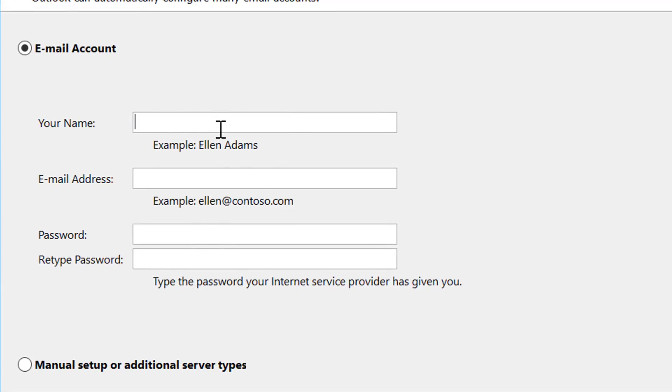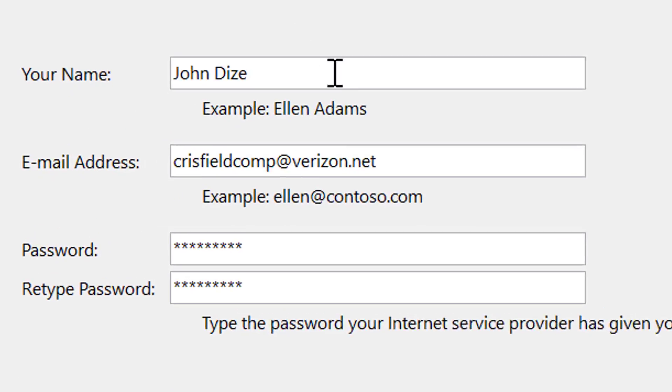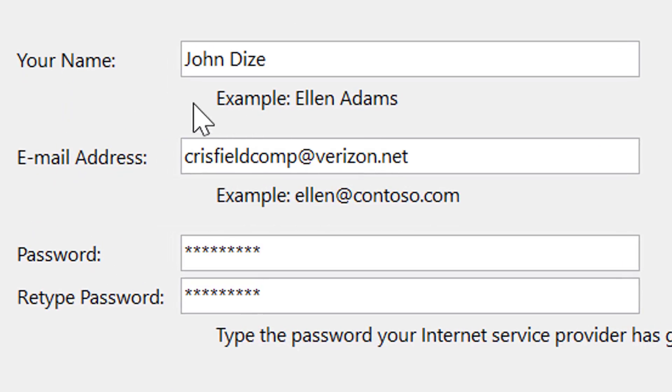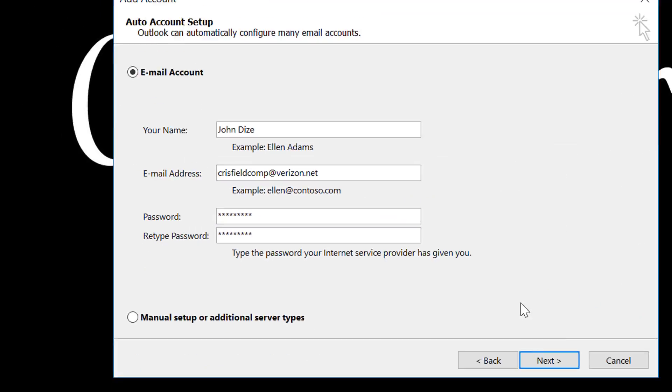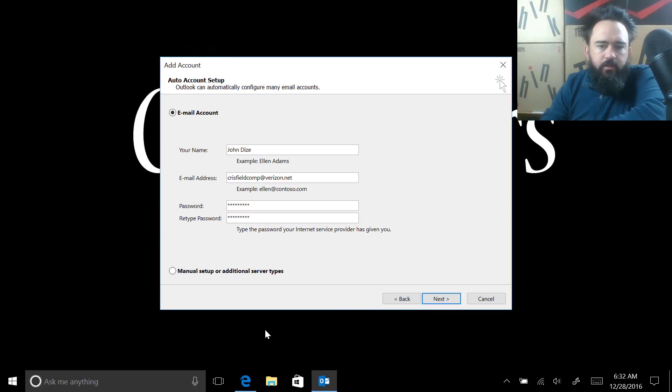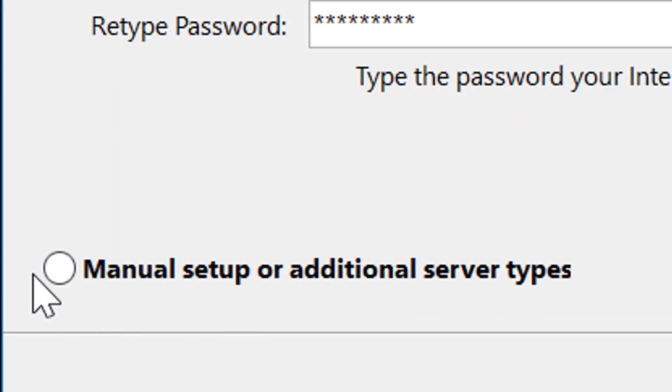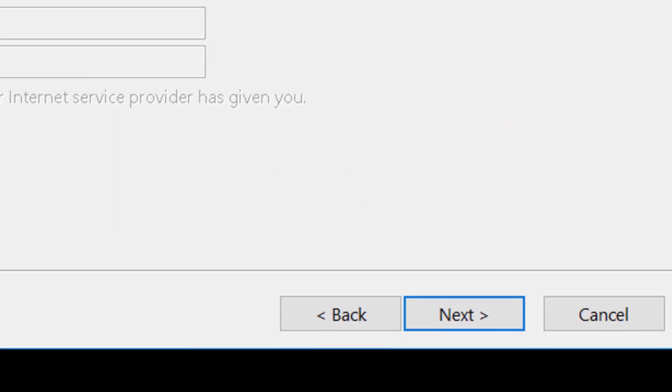Here it's going to ask for our basic information. We're going to say what our information is, and we're going to type in our password. So we've gone ahead and put in our name, email address, and our password. All right, so what we're going to do is rather than have this thing automatically set up our email, we're going to go ahead and manually set it up and hit Next.